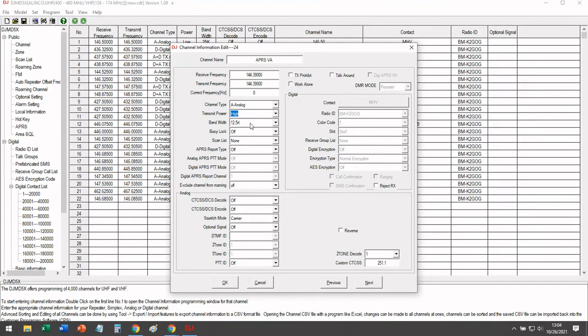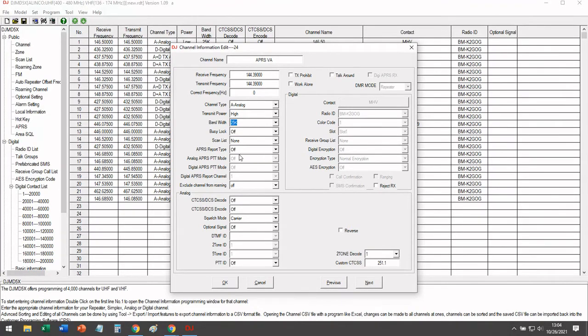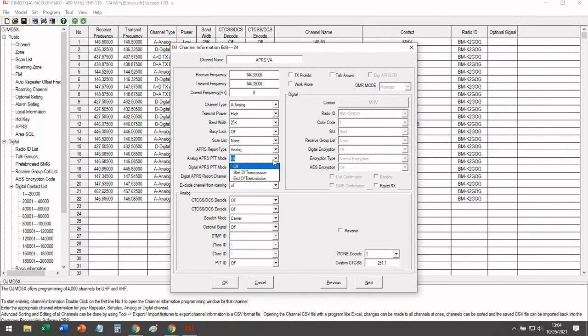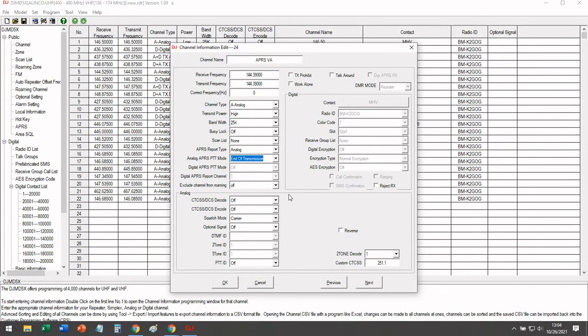So let's go ahead and make a few other small adjustments. Change the channel to analog, transmit to high, bandwidth to 25 kilohertz. You're going to set APRS report to analog, and you're going to change it to either start or end of transmission. I prefer end of transmission.